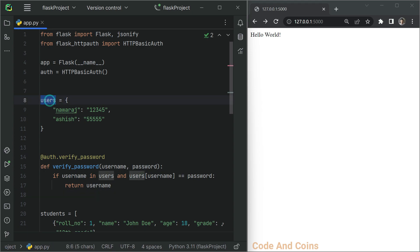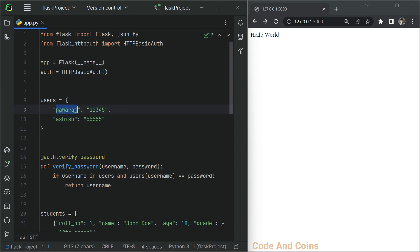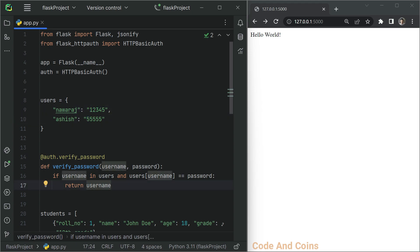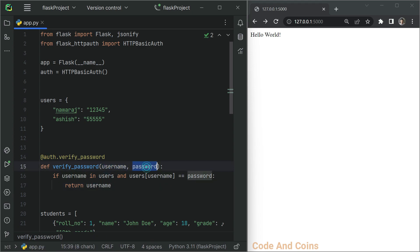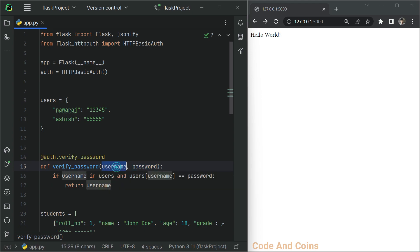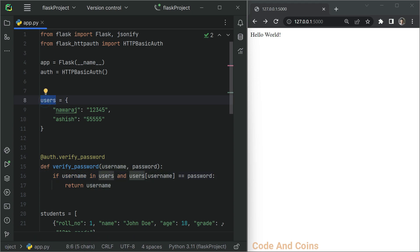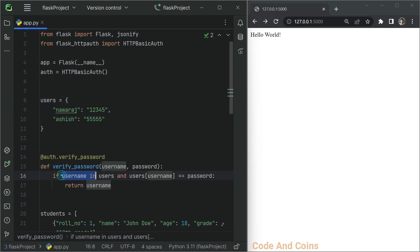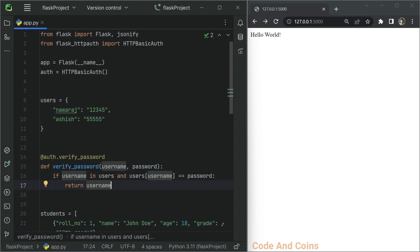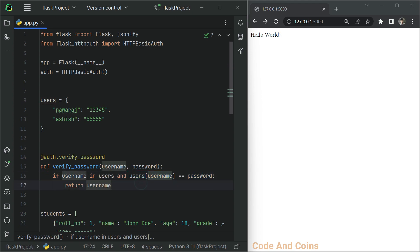First thing you have to note that in this user dictionary, the first one is username. This assist and Nora's is a username and the number is a password. And in the verify password function, the client provides the username and the password and we check does this username exist in this user dictionary. If it exists or if it is true, then we check this condition.